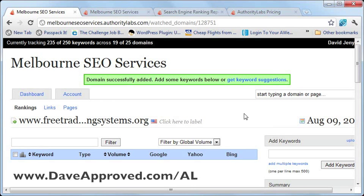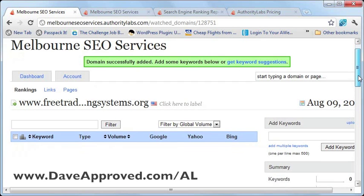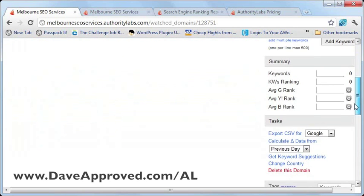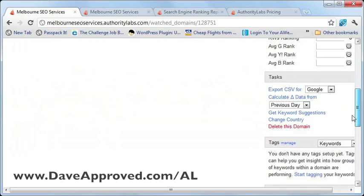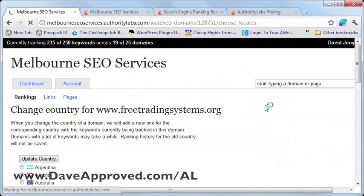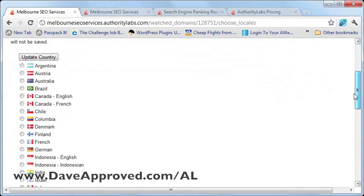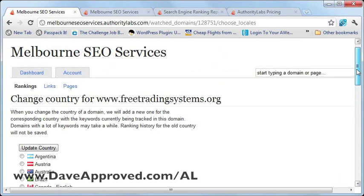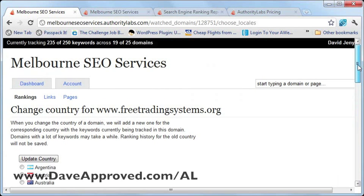One good feature of Authority Labs is you can specify the location. If you want to change the target country, you just need to scroll down and click on the link that says 'change country.' That will give you a couple of options so you can choose which country. For this example, let's just settle for the default country, which is the US.